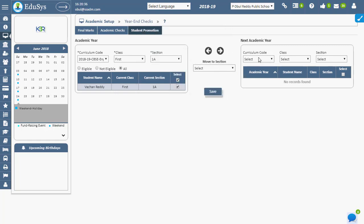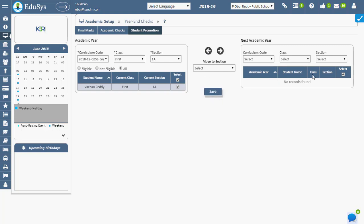The management can deselect any student and move them back to the existing academic year if the management feels that the student is not eligible, only before saving. Thank you.